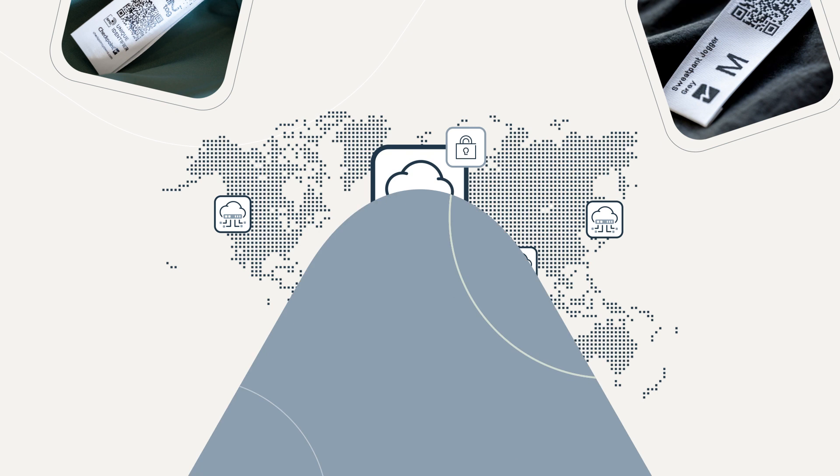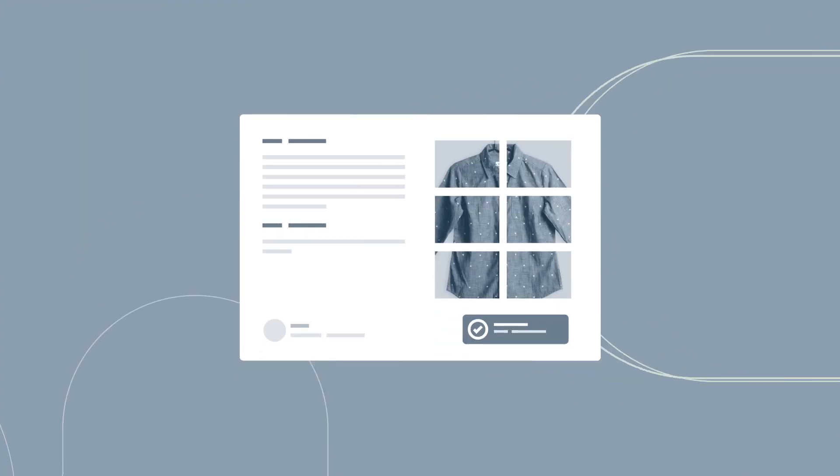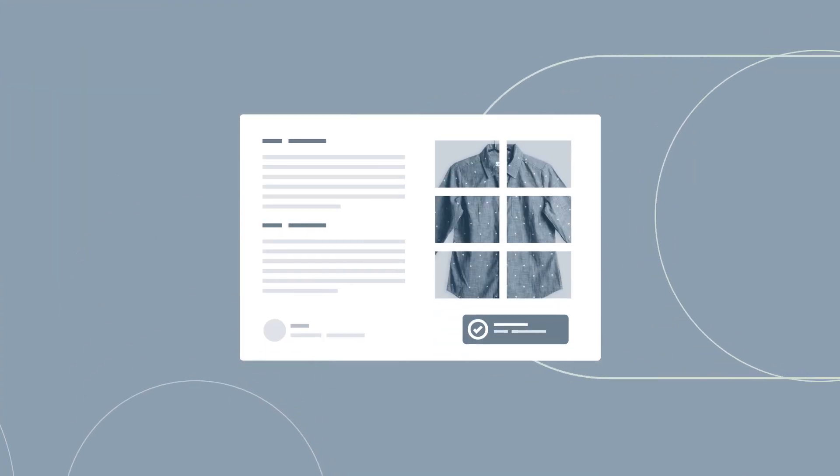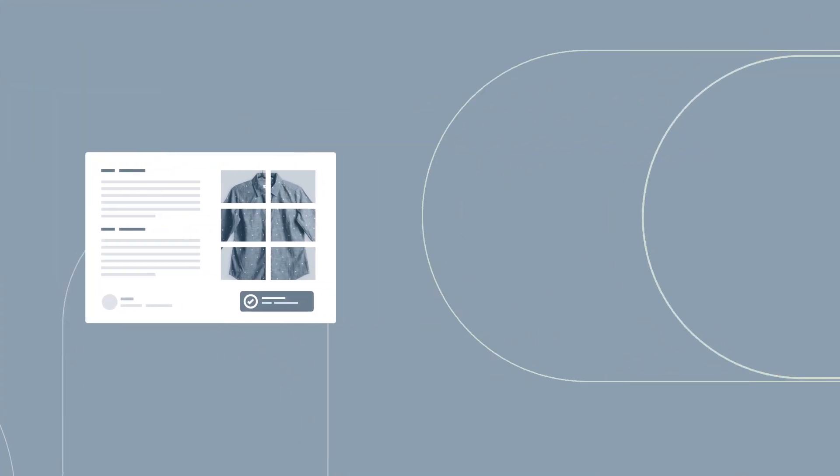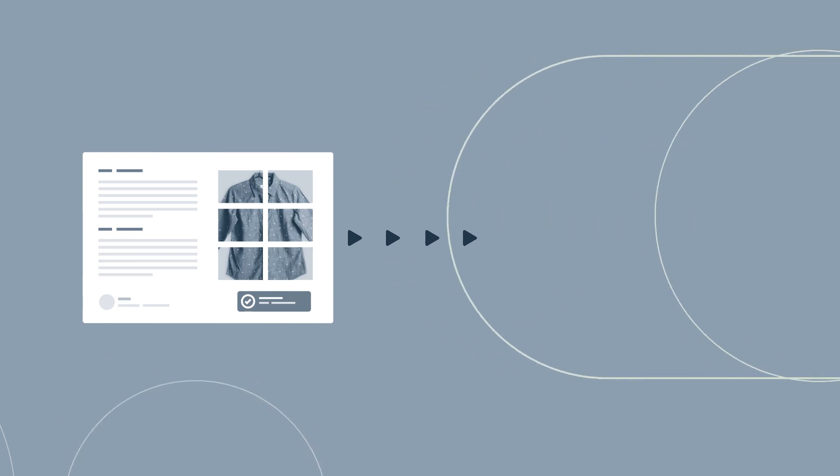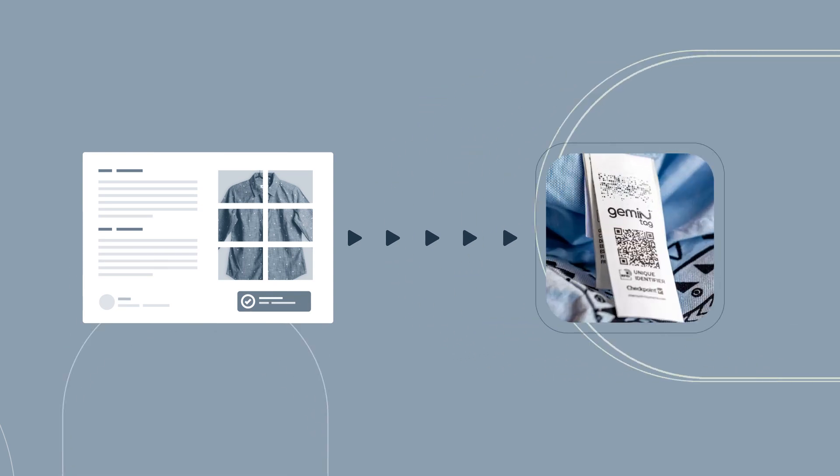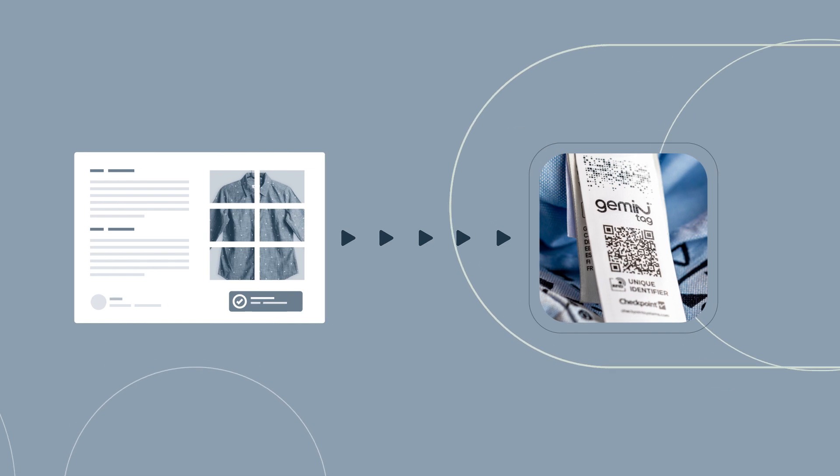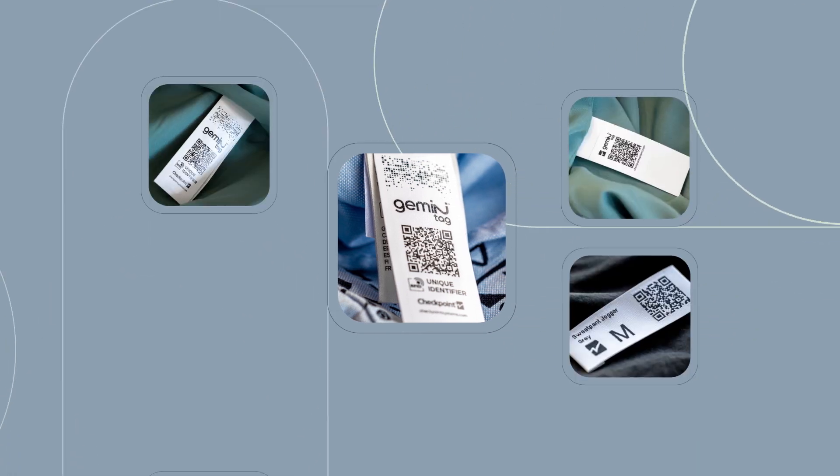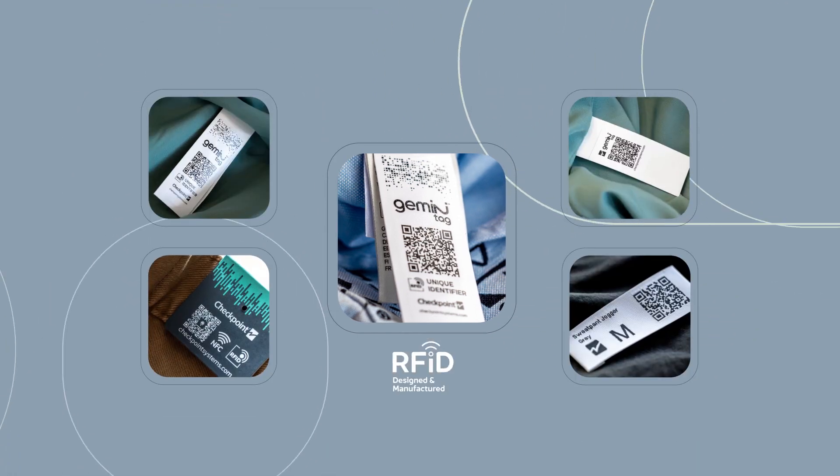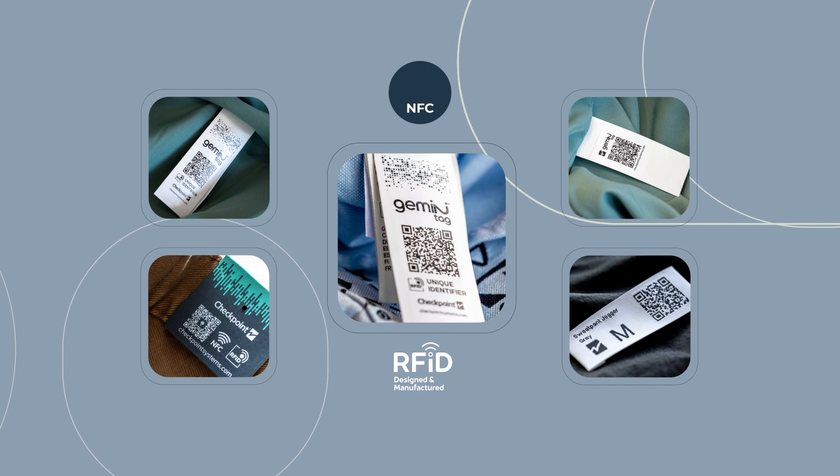By taking the serialized information from your preferred platform provider, we can then automatically access and print your data and include this on the labels we create as the DPP carrier with a range of potential solutions, whether printed or woven, and with integrated RFID.